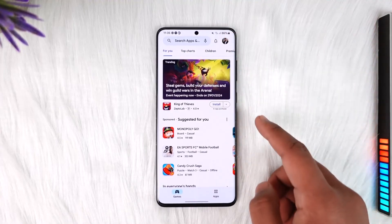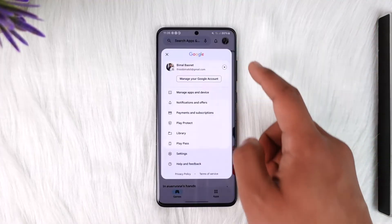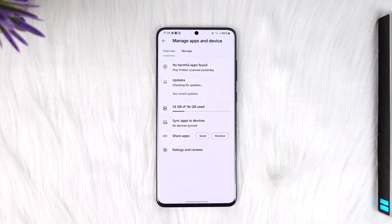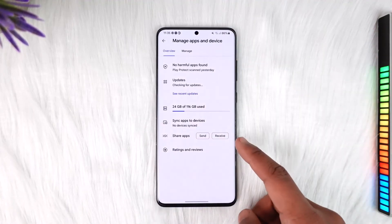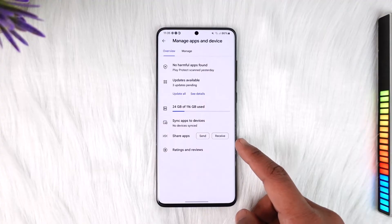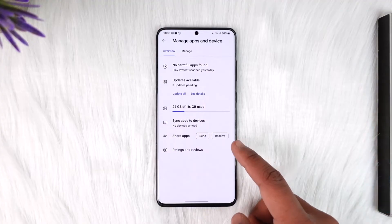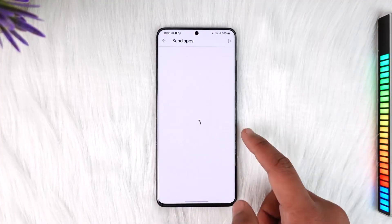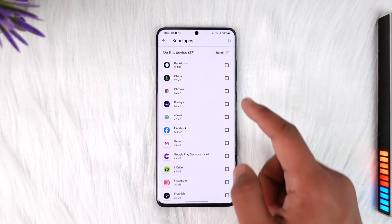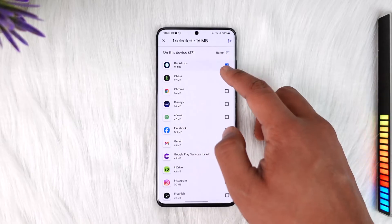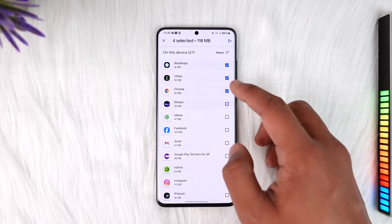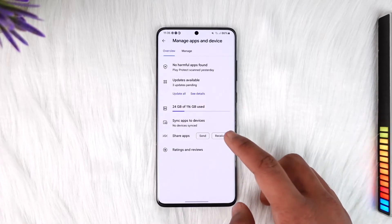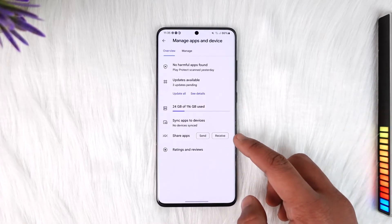Alternatively, you can tap the profile icon and go to Manage Apps and Device, under which you'll find the option called Share Apps. Tap the Send option from your old phone and then select all the apps that you want to share to your new phone.